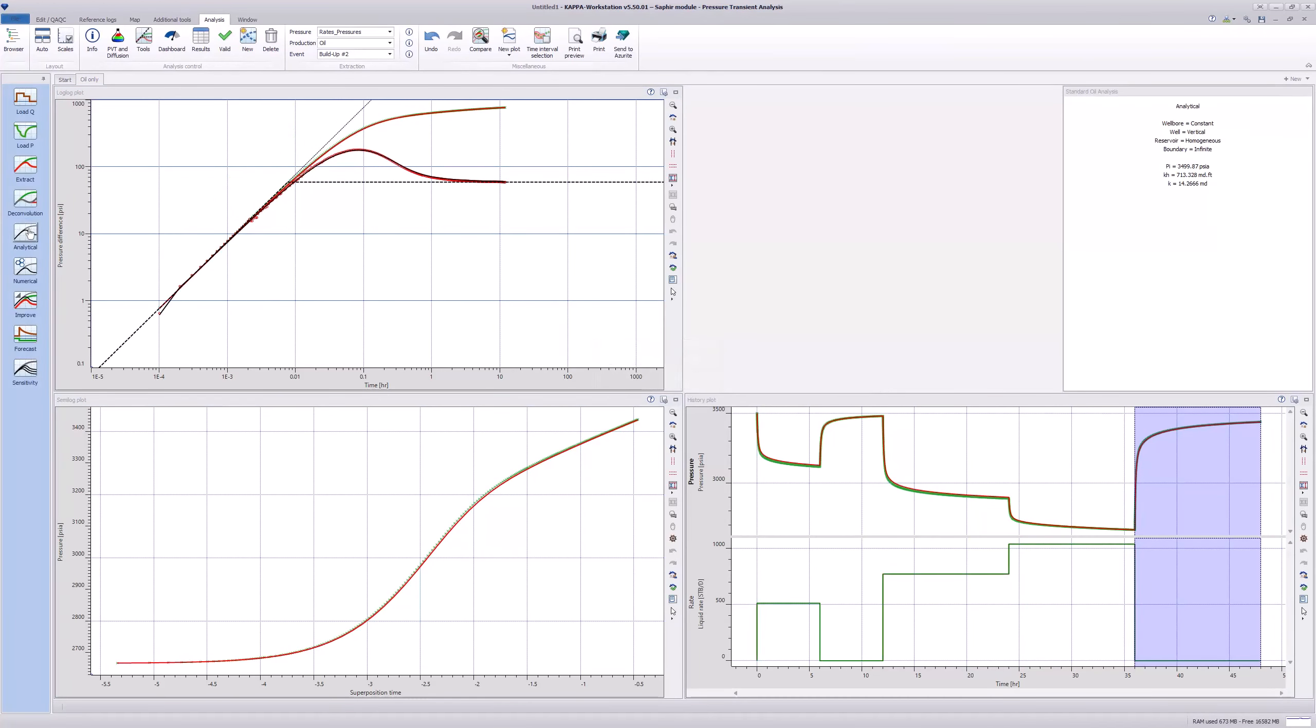However, this is oil only, but we have also water and gas rates. To see all the loaded data, click Edit QAQC and select the QAQC button in the top toolbar.